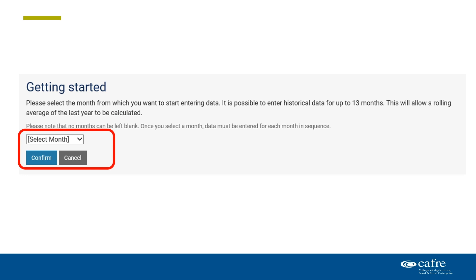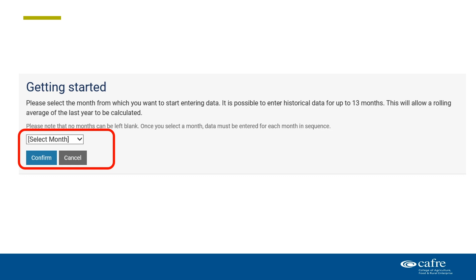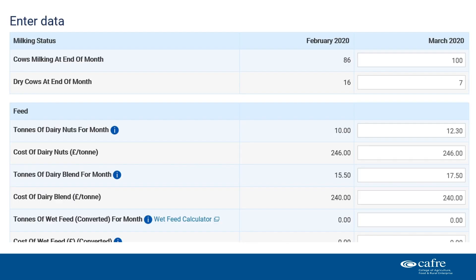The first time you enter information, you need to select the month you want to start with. You can go back up to a year previous if you wish. The more months you put in, the sooner you get rolling annual information out. Once you have submitted your information in the boxes provided, the figures are then processed by the app and you will be given your calculated monthly results.